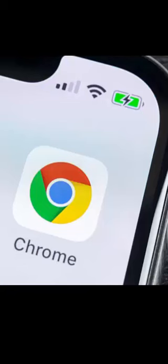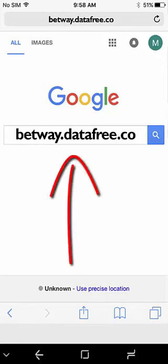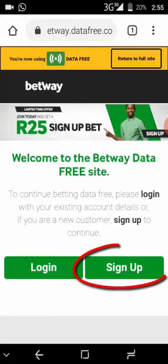Make sure you have Google Chrome installed on your phone. Open Google Chrome and type betway.datafree.co, then click where it says Sign Up.